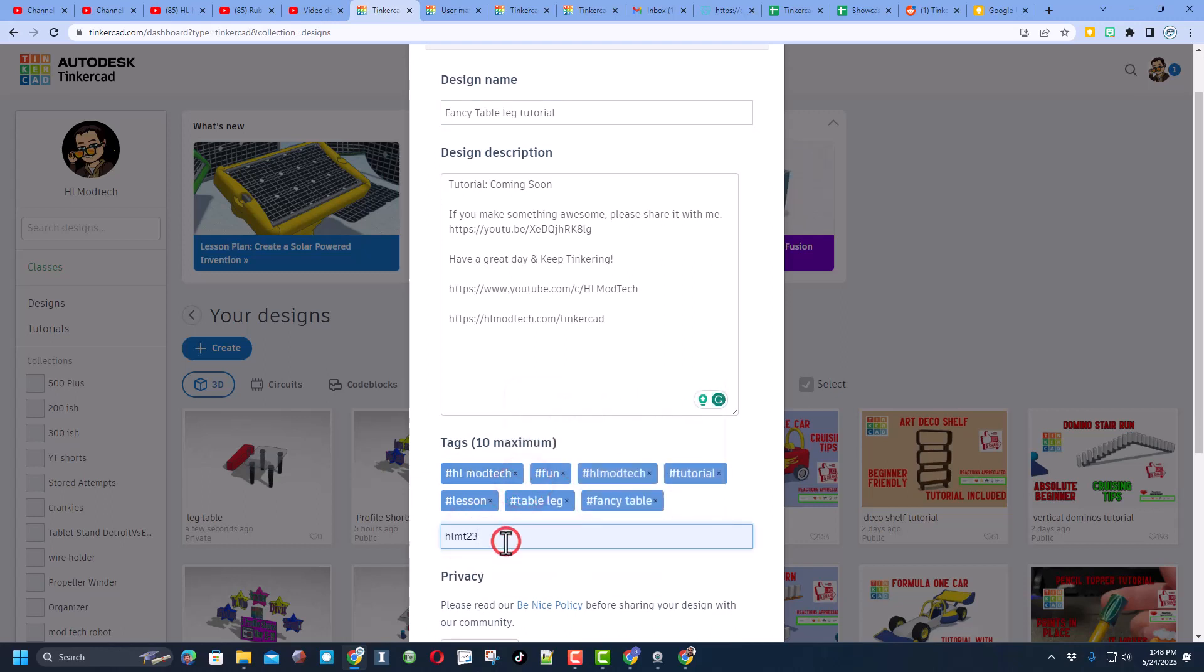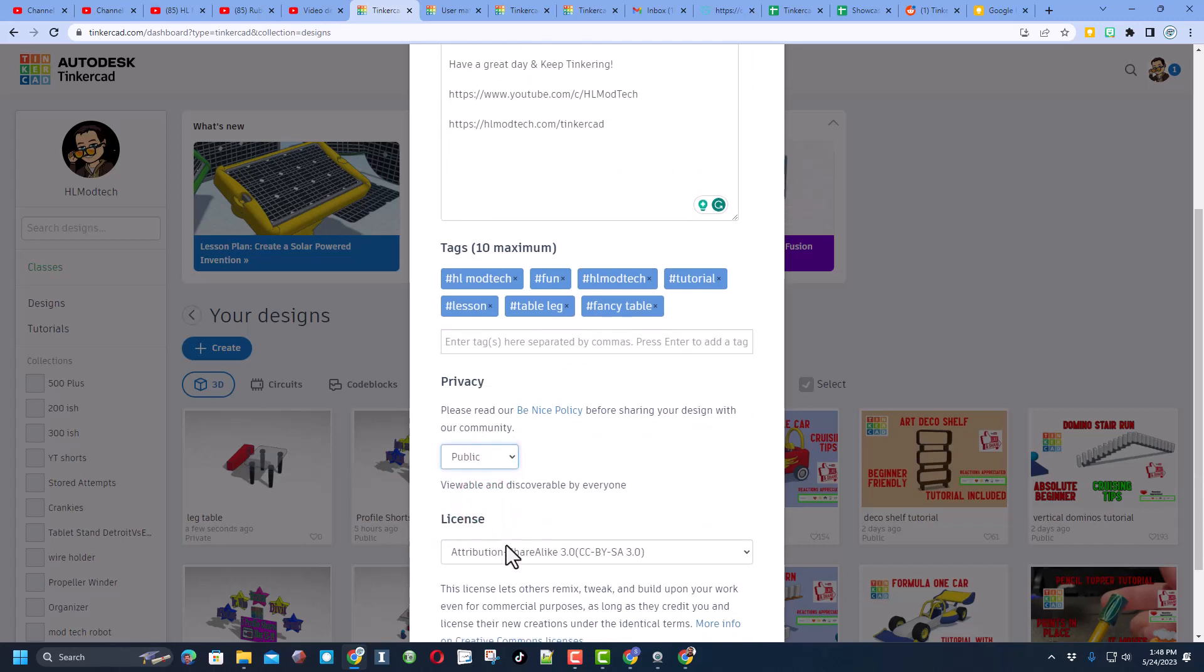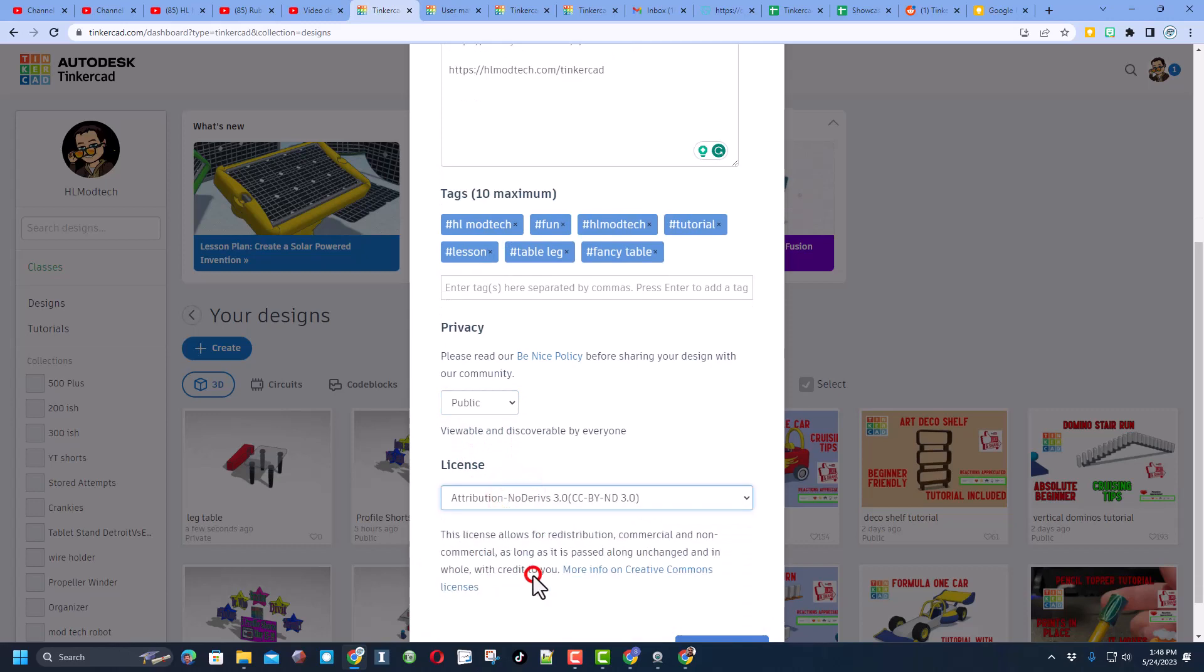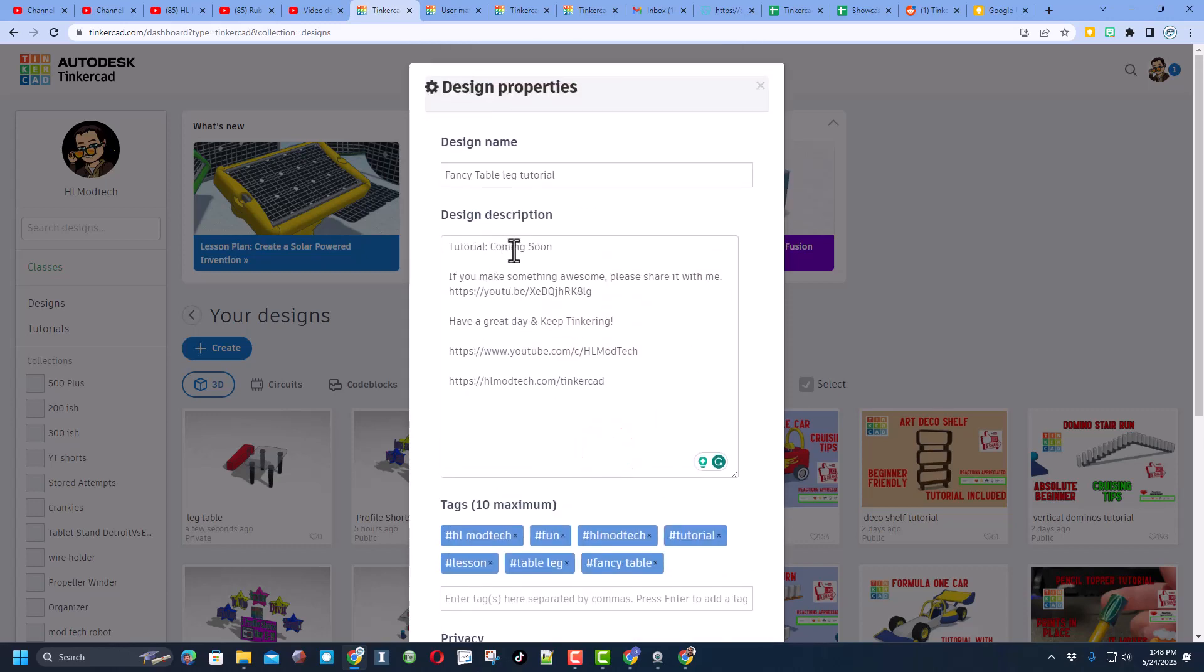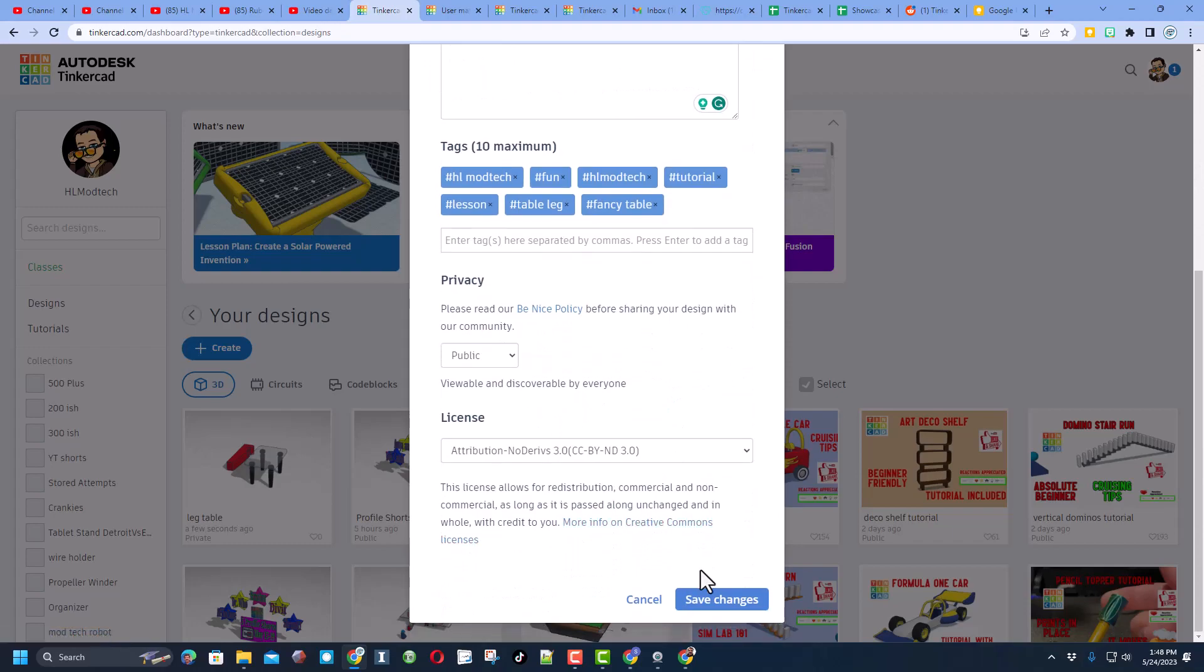Of course friends make sure you add some tags so it's easy to search and then if you tag it with HL MT 23 I'm checking that tag almost every day to give you reactions and see what kind of cool things you made. Of course make sure you make it public and then I always choose attribution no derivatives because I want you to go up here, follow the tutorial and gain some epic skills.